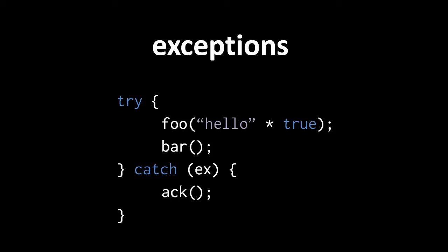The catch clause includes a single variable name in parentheses, which acts something like a function parameter. We're free to name this variable whatever we want, but I always like to call it x, short for exception. This variable is local to the catch clause, so it disappears once execution leaves the catch block.